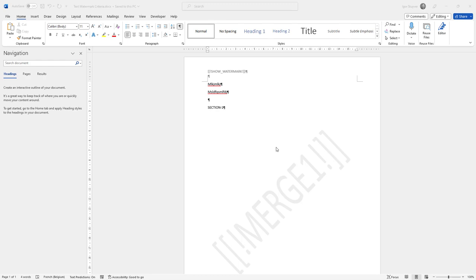Hi, in this video I want to show how you can dynamically show or hide a watermark.